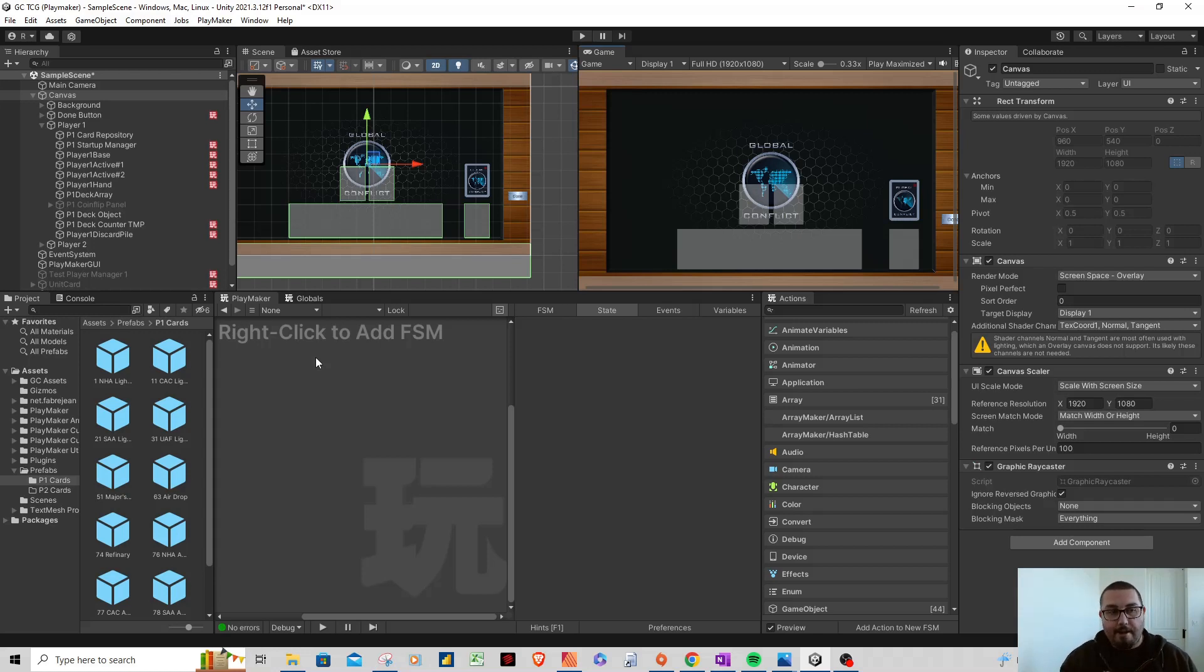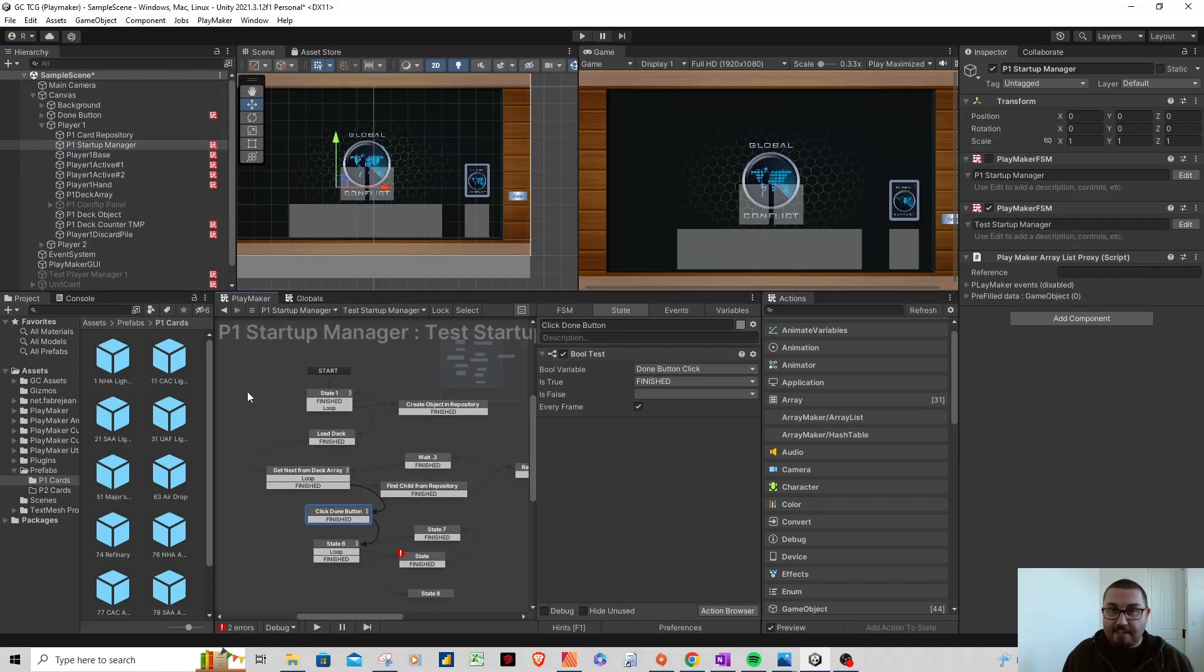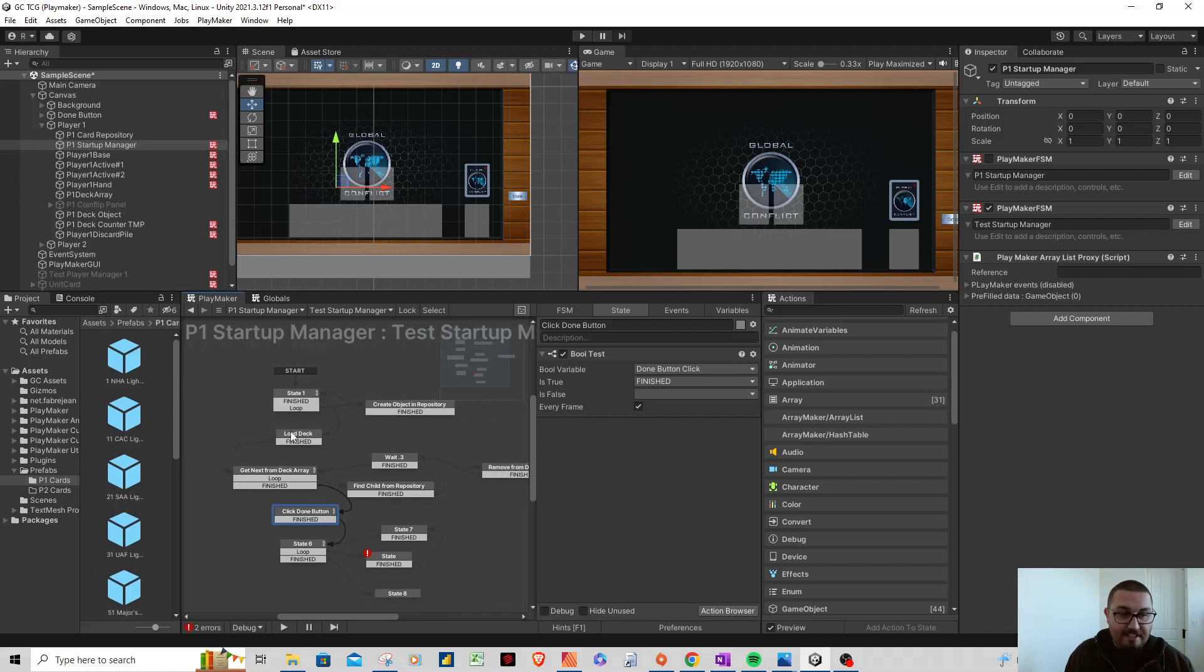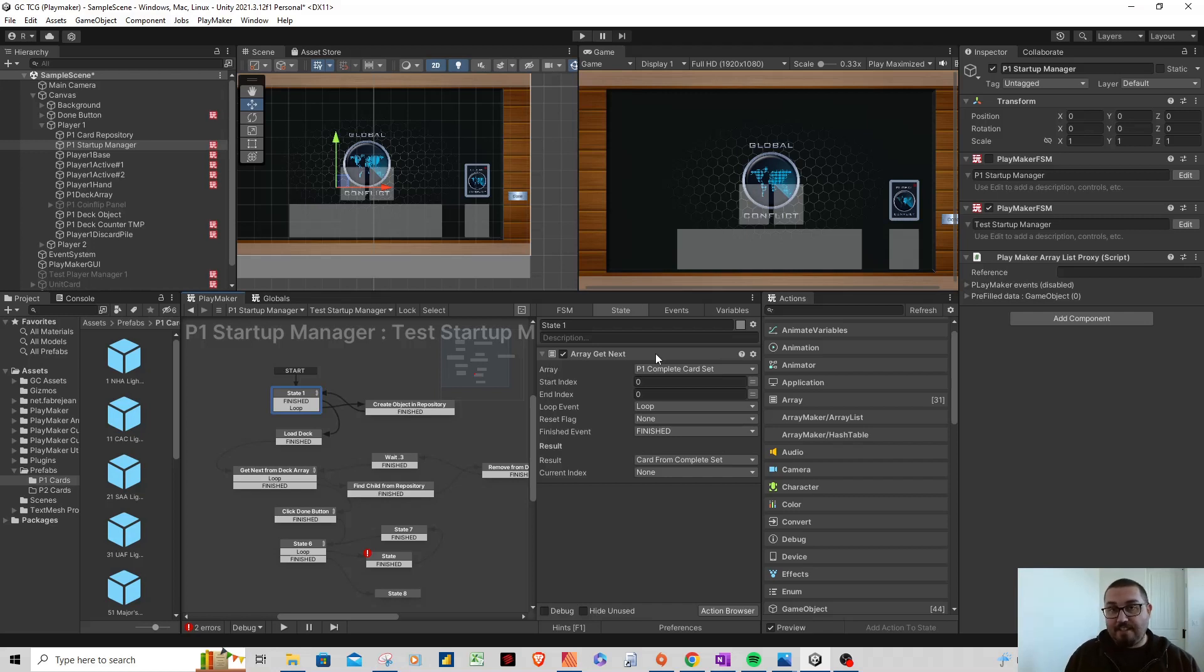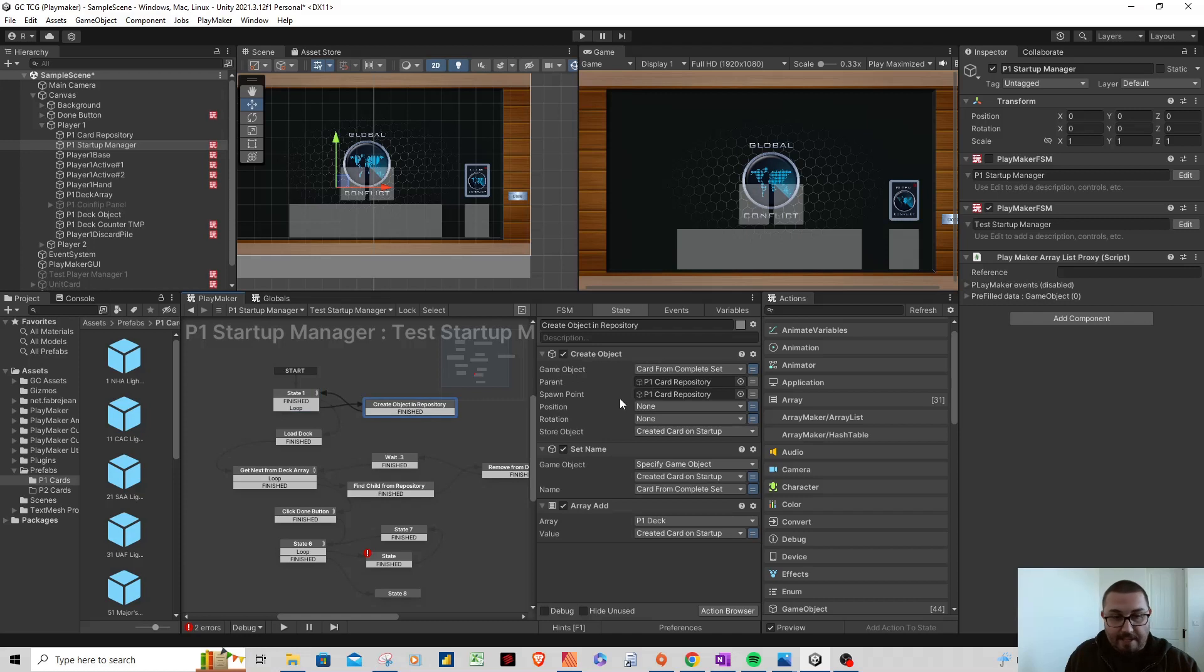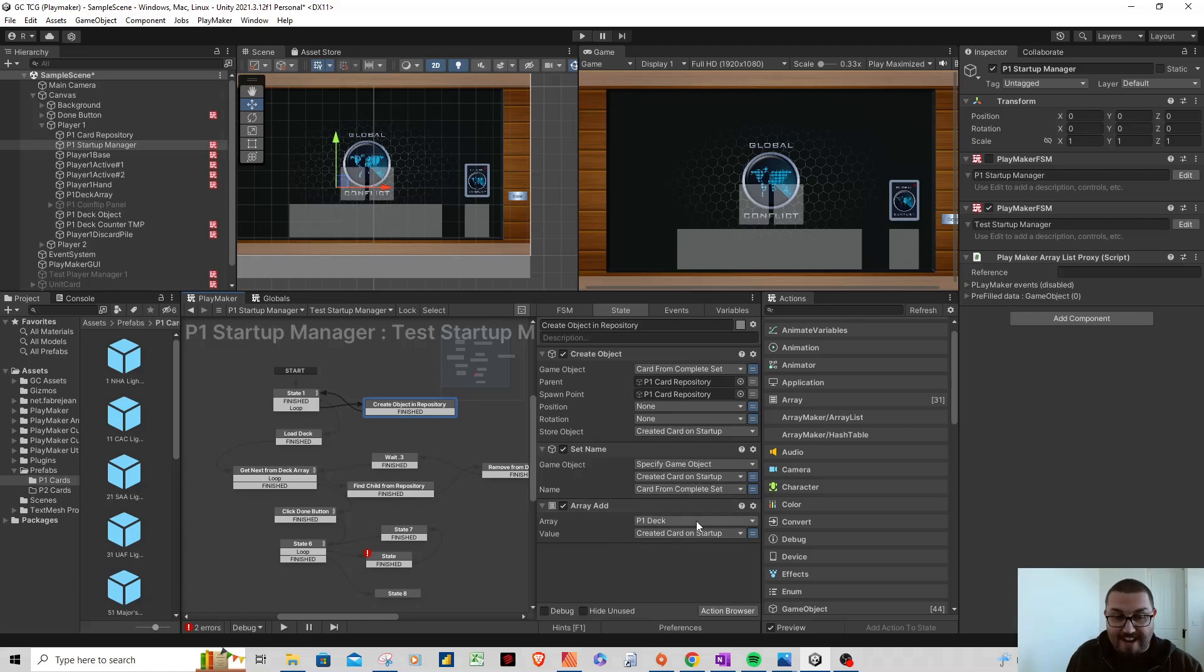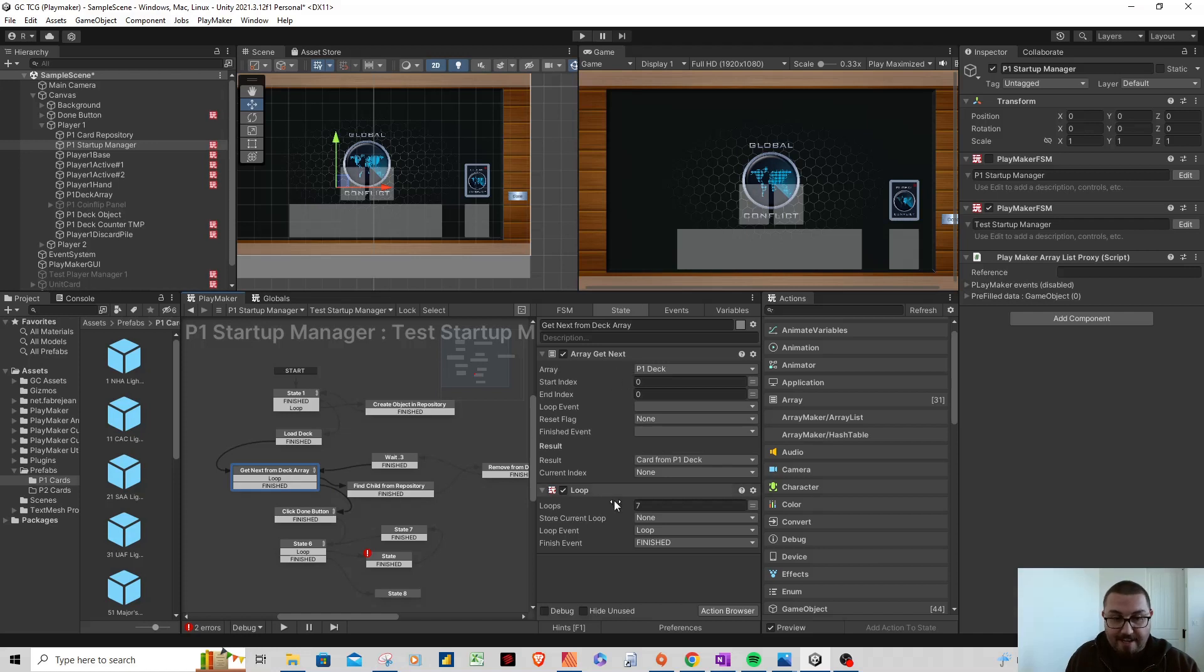Just to open it up, so Playmaker, let's take a look at my startup manager. I have a manager here for handling the entire startup process of the game. I'm still working through it, but you can see the flowchart here where state number one I'm getting an array. That's another major key: I'm using an array list to keep track of the entire deck in the game for player one and player two. Each player will have their own array. This state here is getting the array, get next from player one complete card set, then from there it's going to create the object and then add that to the player one deck array, so it's a separate array for the deck itself. It'll loop through that a couple times. From here we're going to shuffle the player one deck, and once that's done we're going to array get next, create a loop, loop again, and then we're going to find the child.